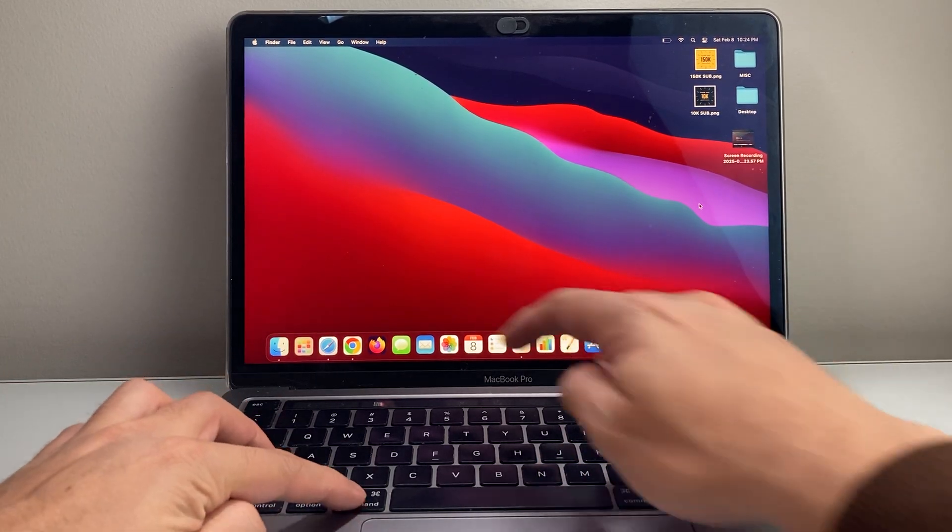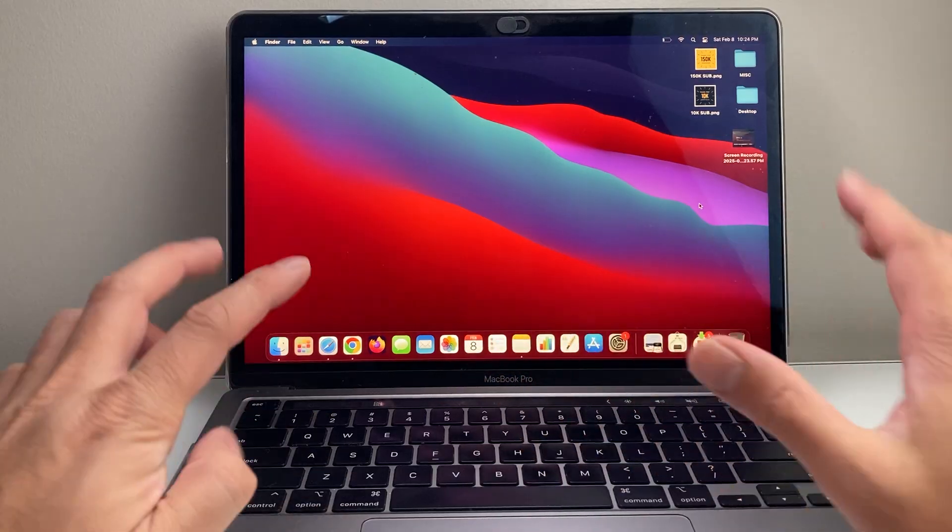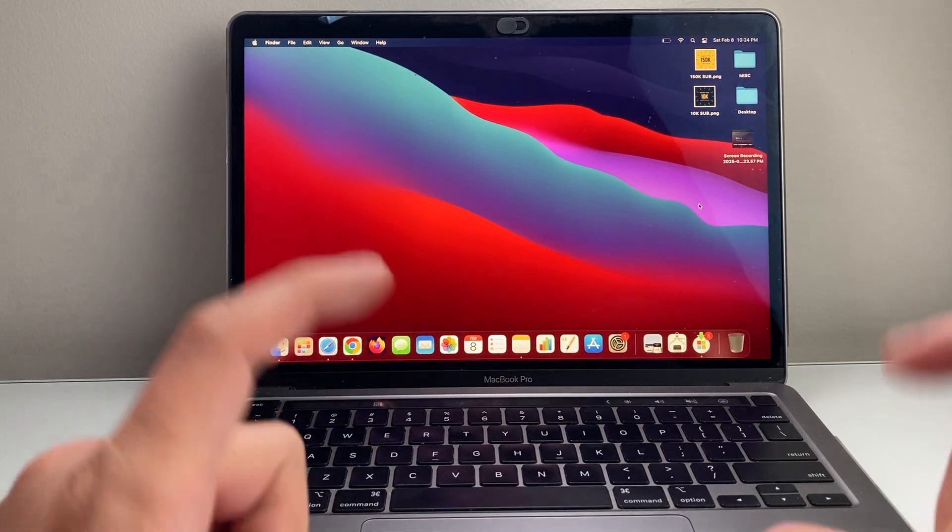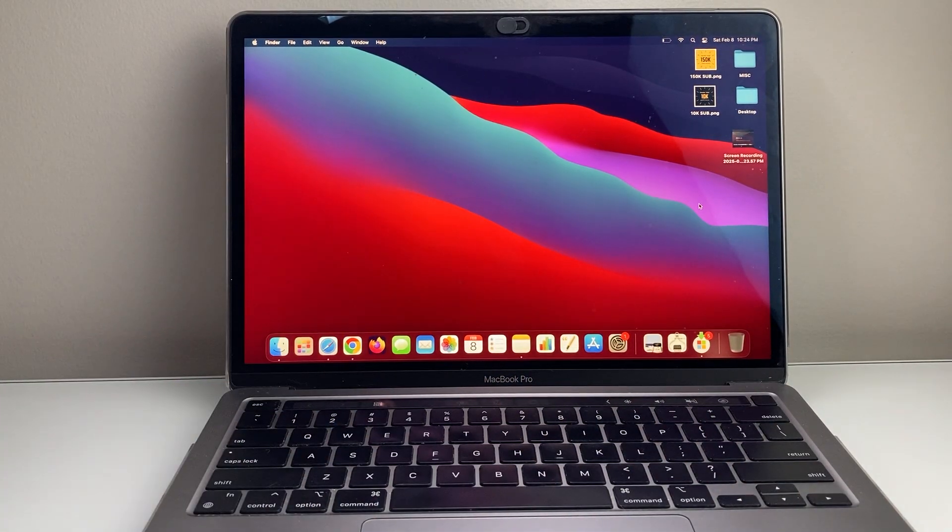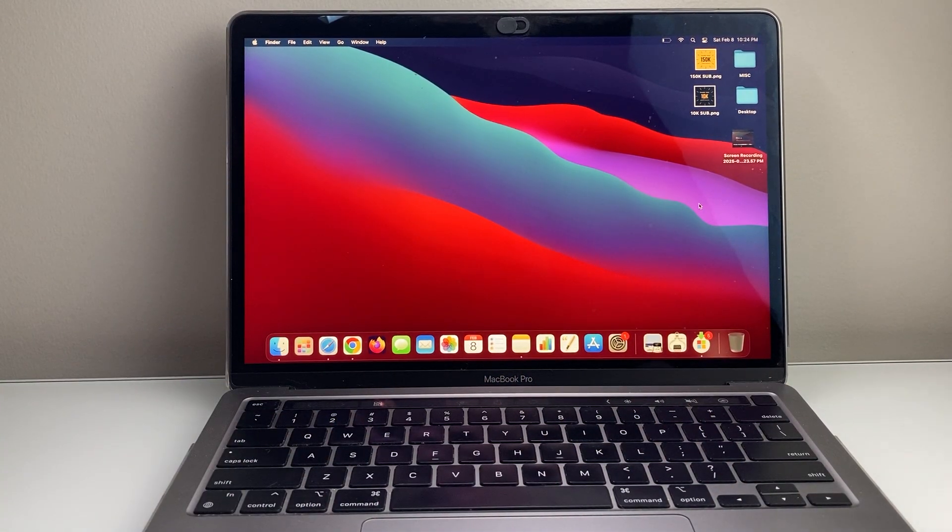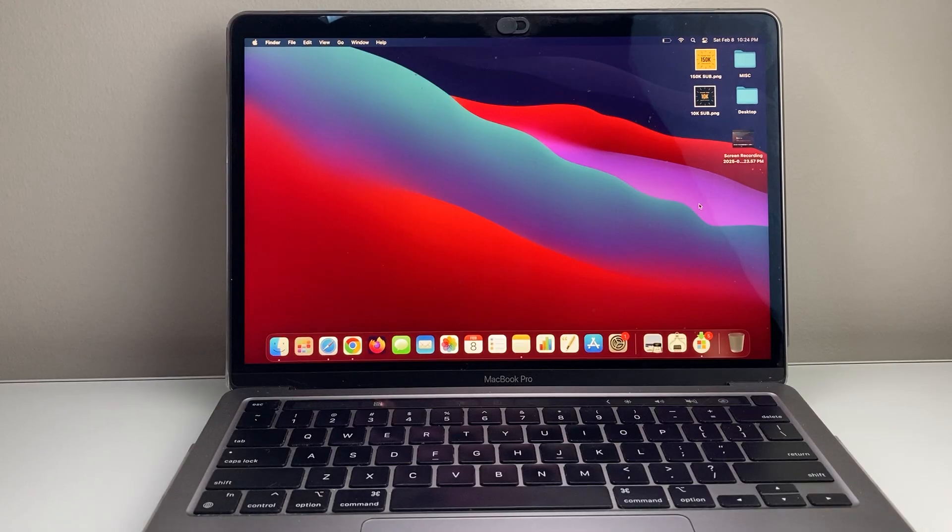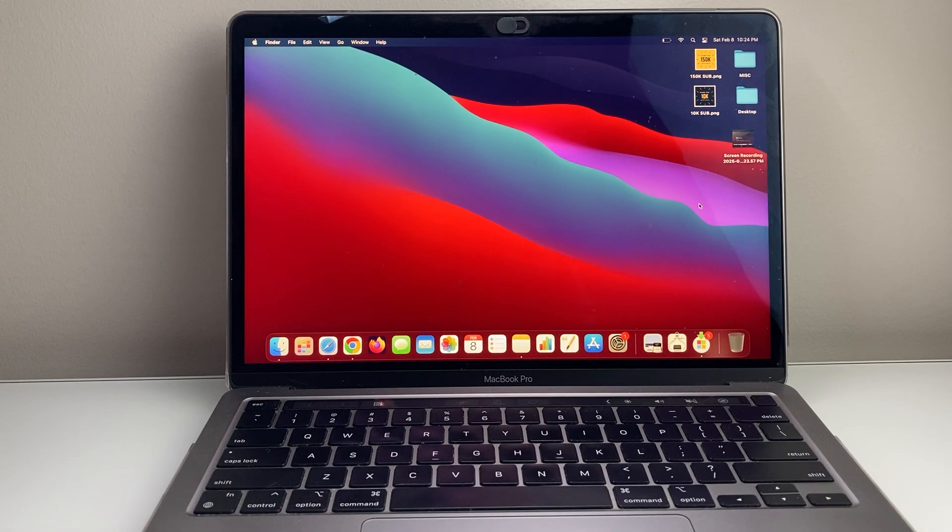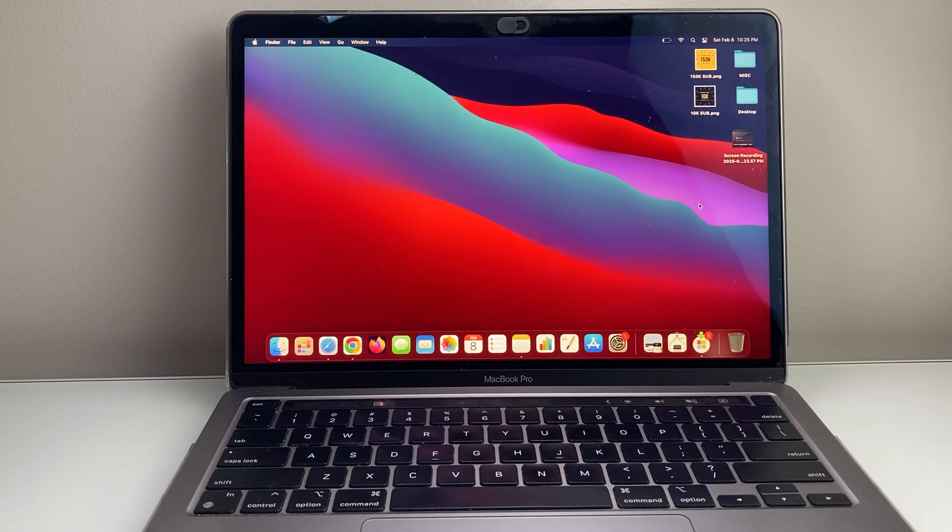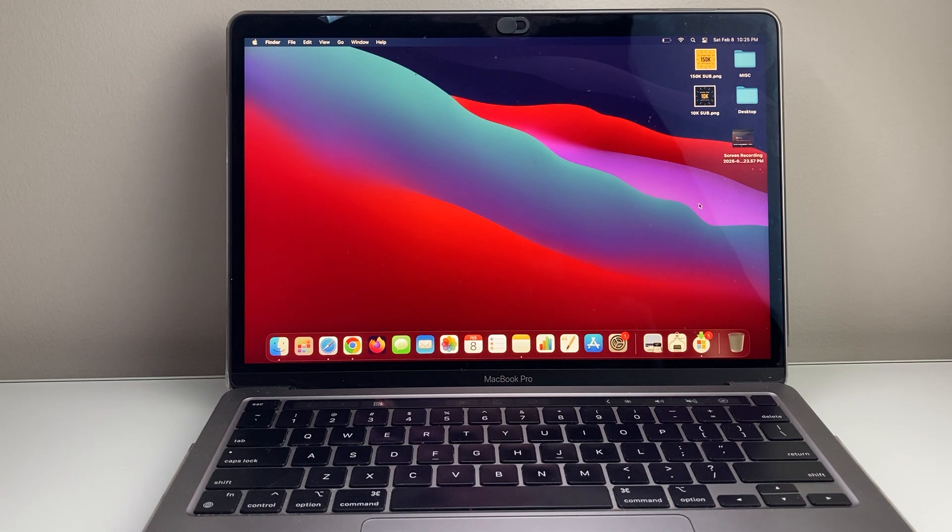Shift command five at the same time will allow you to record your MacBook screen with sound and audio. I hope this video is helpful. So please consider the like and subscribe button for more tips and tricks for your MacBook. We'll see you guys next time.